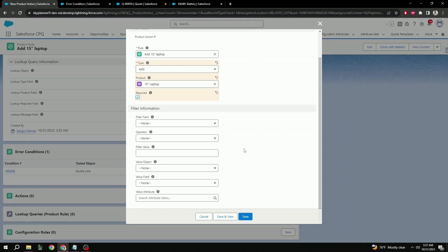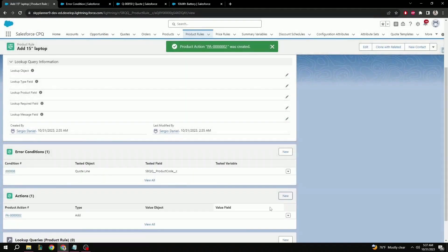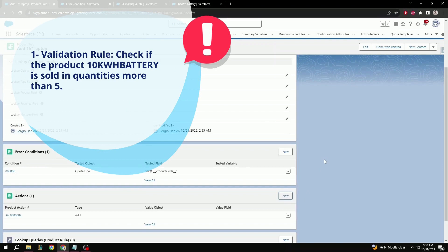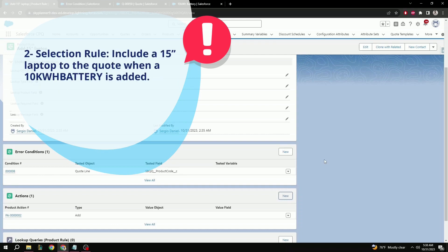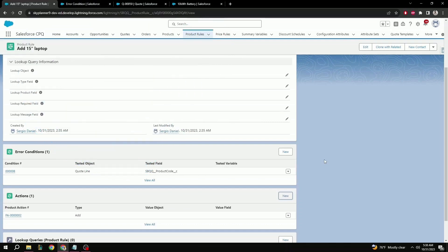Now we hit save and that's it. We have our two product rules set up. The first one will check to make sure that the product 10 kilowatt battery isn't being sold in quantities of more than five, and this second product rule will include a 15 inch laptop to the quote when a 10 kilowatt battery is added.